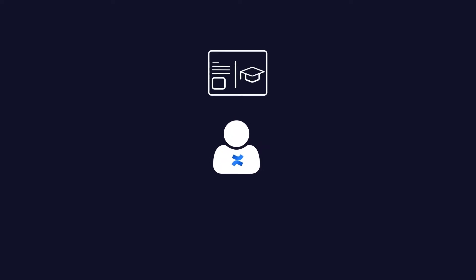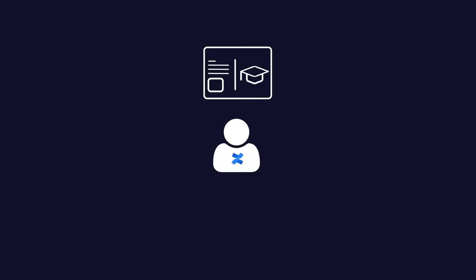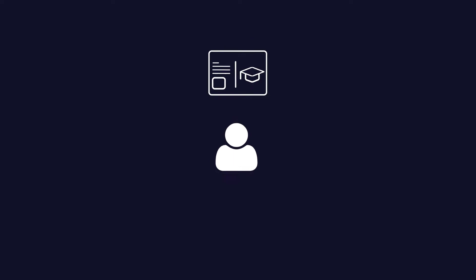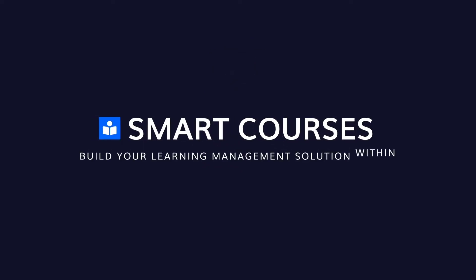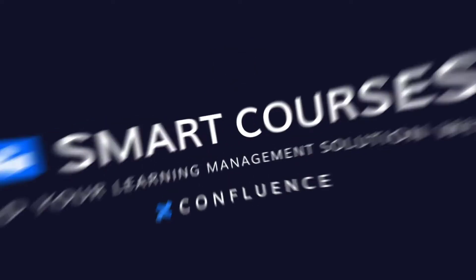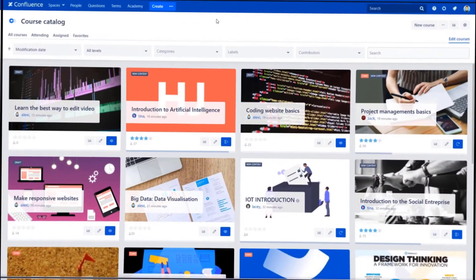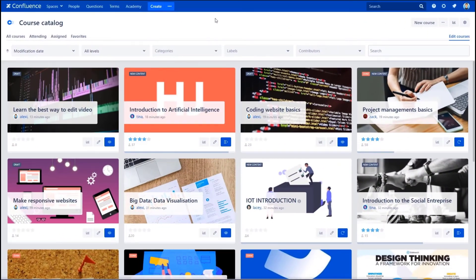You are a Confluence user, and you need to build interactive courses or assess attendees' knowledge. You definitely need to use Smart Courses for Confluence. Today we're going to give you a quick overview of Smart Courses Question Capsule.